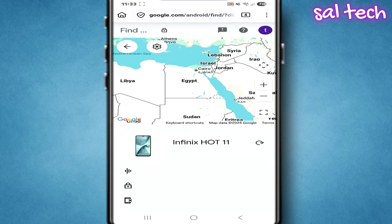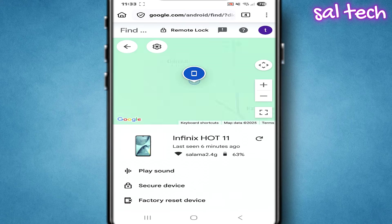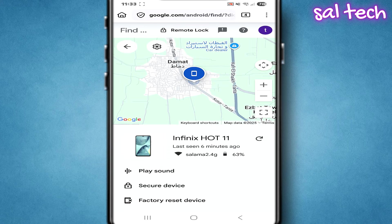As soon as you choose it, Google will open another page — a map in the middle, and under it the device name, and under that three important options: play sound, secure device, and factory reset device.